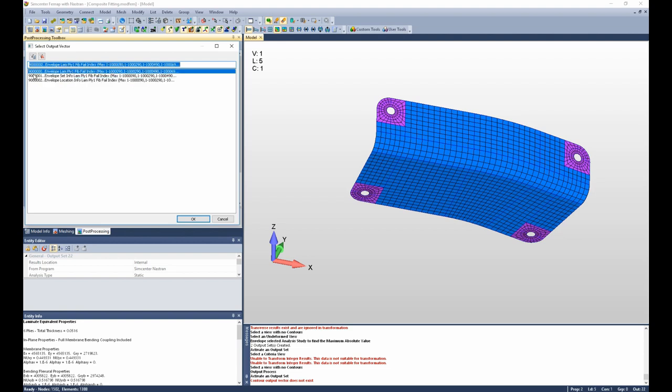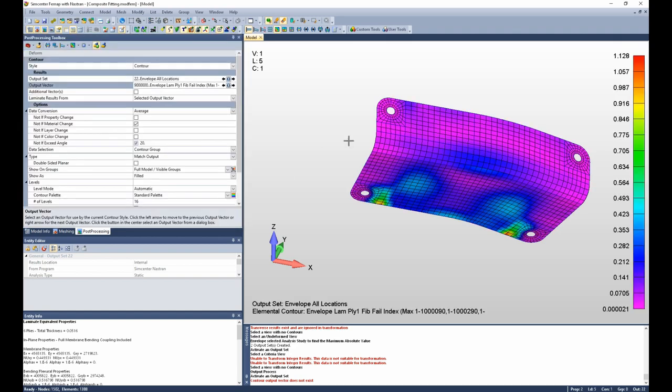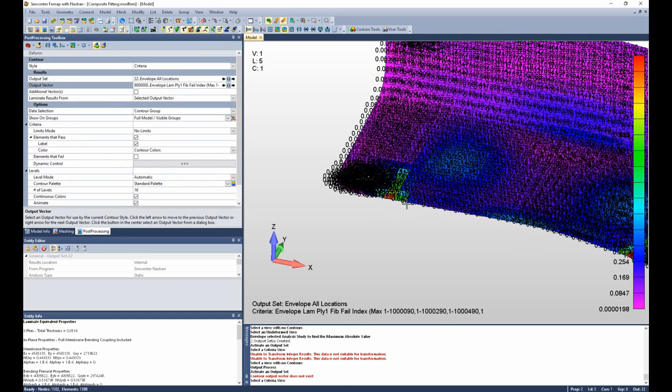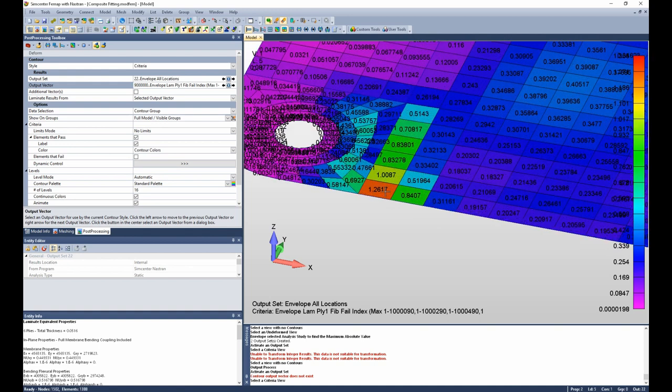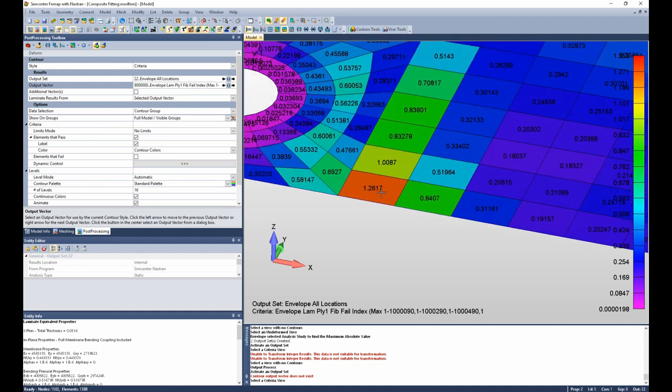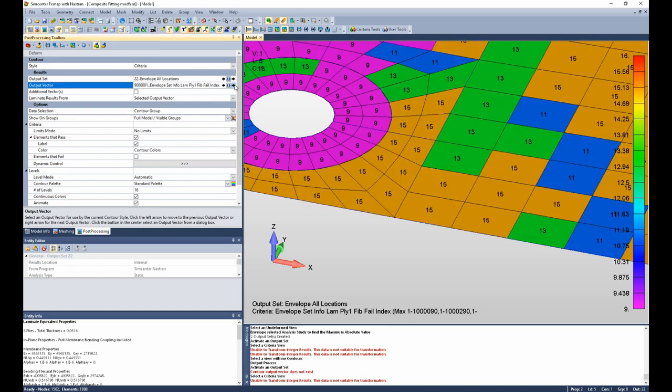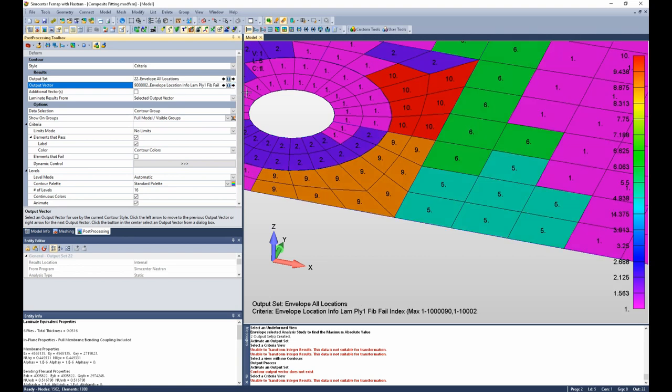So let's first look at the actual failure index. And if we switch to a criteria view and we zoom in, we can see the 1.26. And if we toggle our output vector to set info, we can see it comes from load case 15. If we toggle to location info, we can see it comes from ply 5.